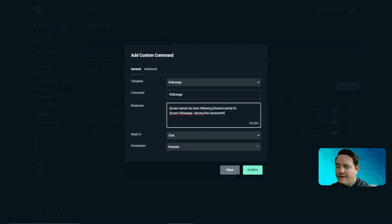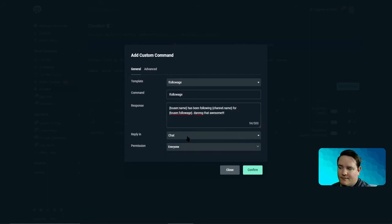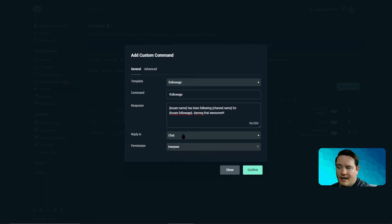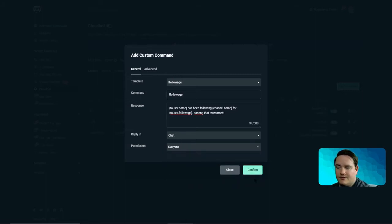After you make it personalized, just make sure that everyone in chat can do it. Make sure that it's replied in chat and not a whisper, and everyone can do it including yourself. Hit confirm.